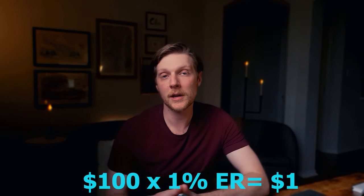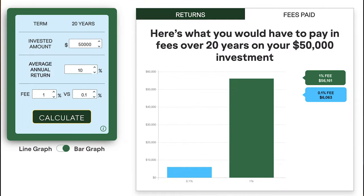You might see an expense ratio of around 1%, meaning every $100 you invest costs you $1 in expenses every year. This doesn't sound like much, but over a long period of time — and if you're investing properly, you're investing for a long period of time — this will add up big time. For instance, with a 1% expense ratio on a $50,000 investment over 20 years at a 10% average annual return, you can expect to pay roughly $56,000 in fees, compared to only $6,000 at my target expense ratio of 0.1%. That's a $50,000 difference.